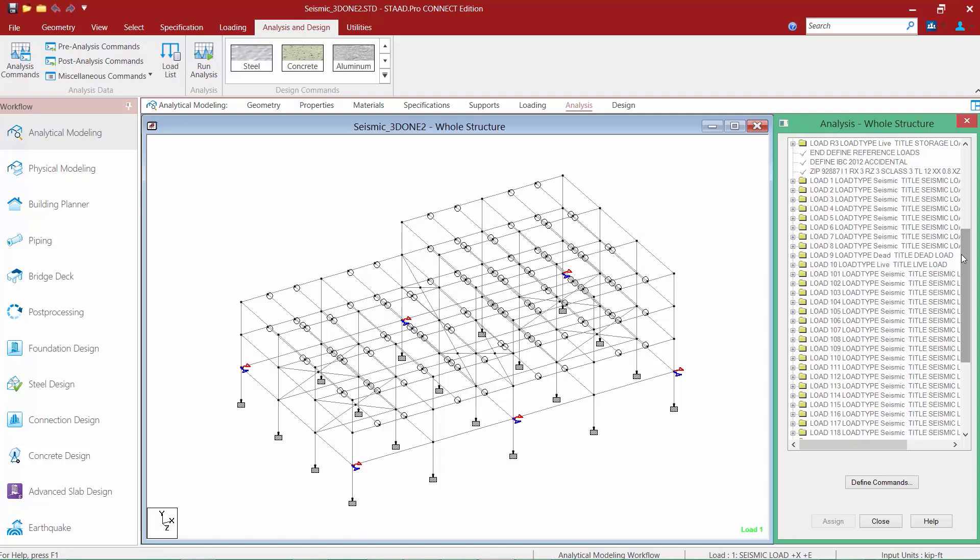It is a program requirement that any model containing IBC seismic load cases in STAAD Pro which are later used in repeat style load combinations must have an Analysis Command added after each individual seismic load case, and then reset the stiffness matrix. Our particular model falls within that category — we have IBC seismic load cases and we are using those load cases within repeat style load cases. So we need to add the appropriate Analysis and Change commands to our input file.